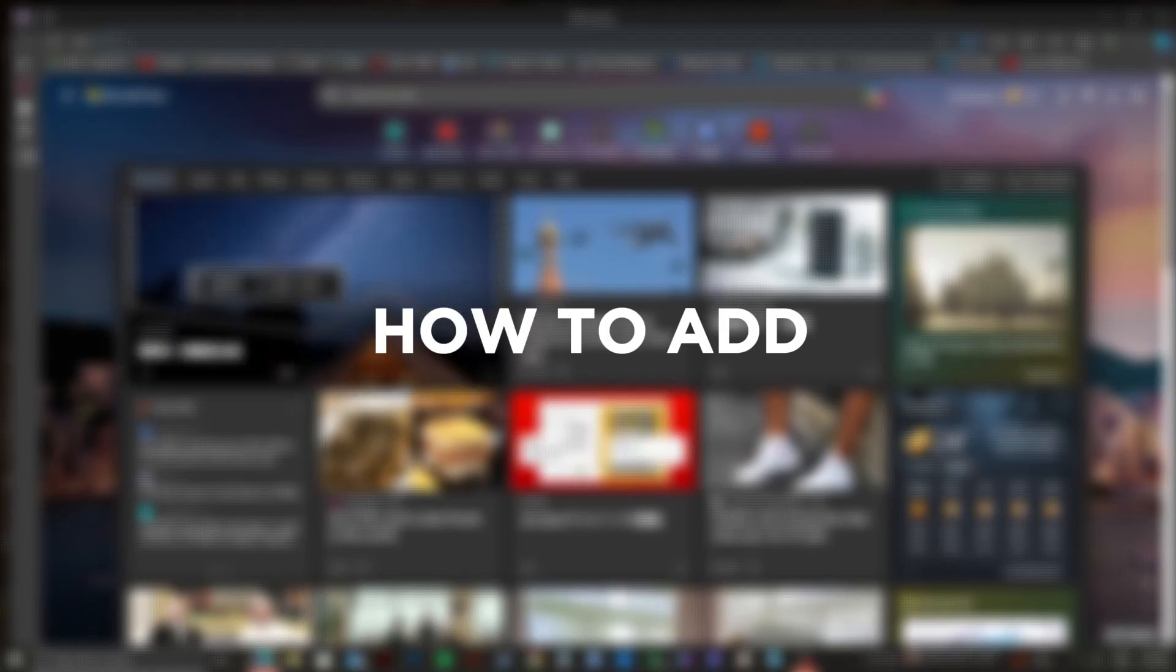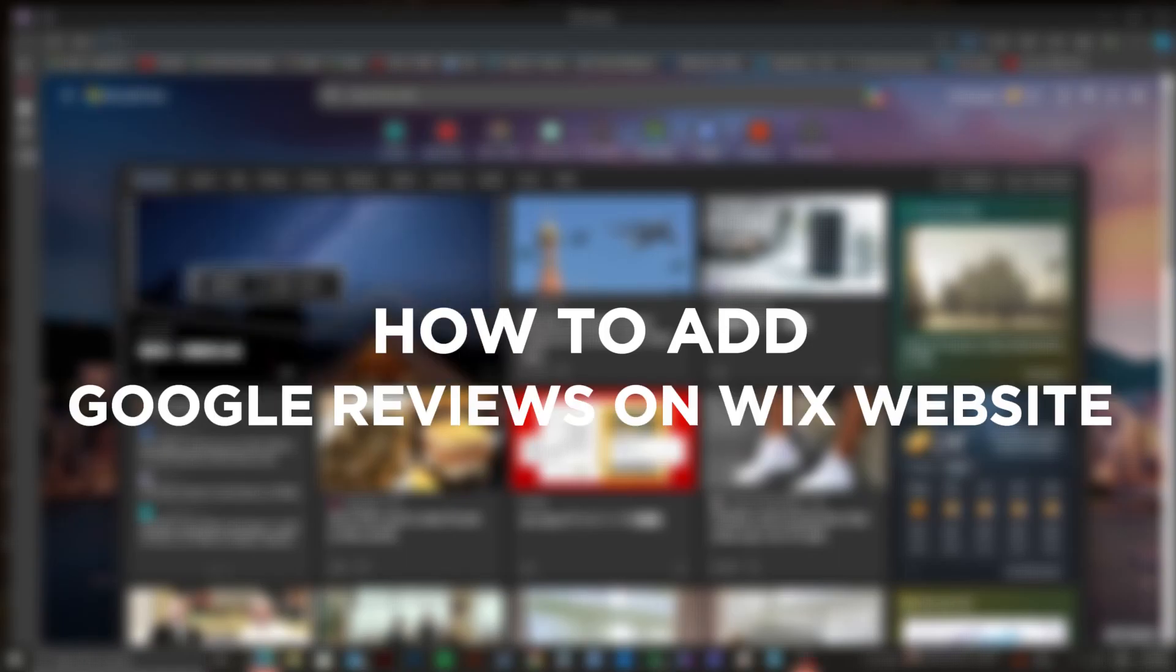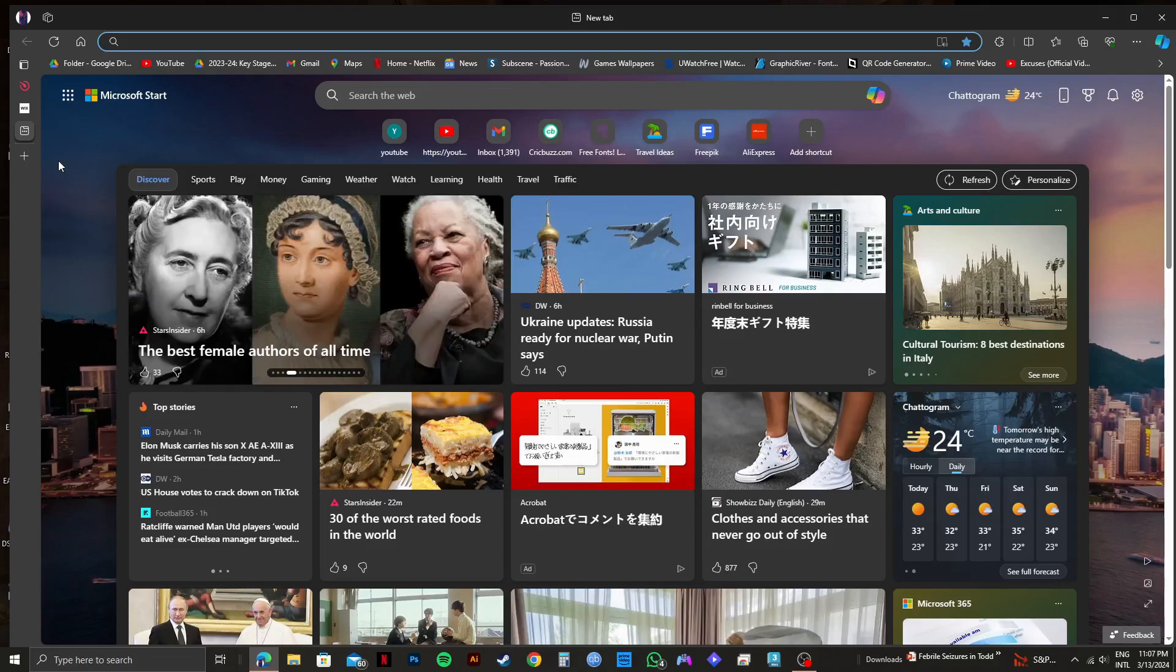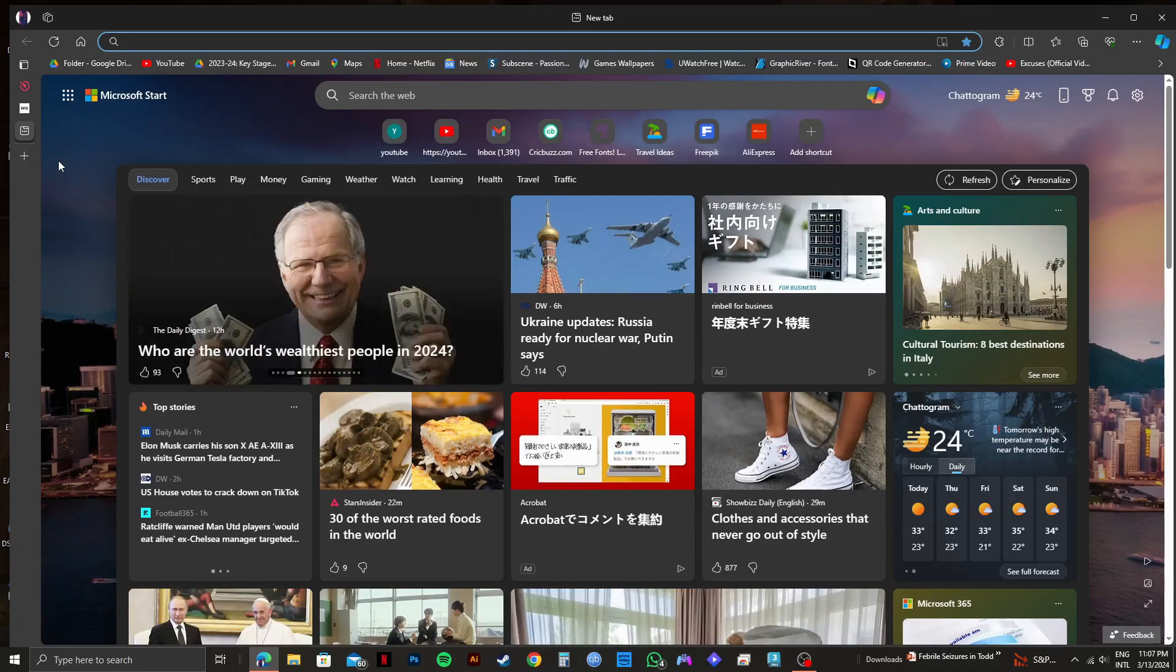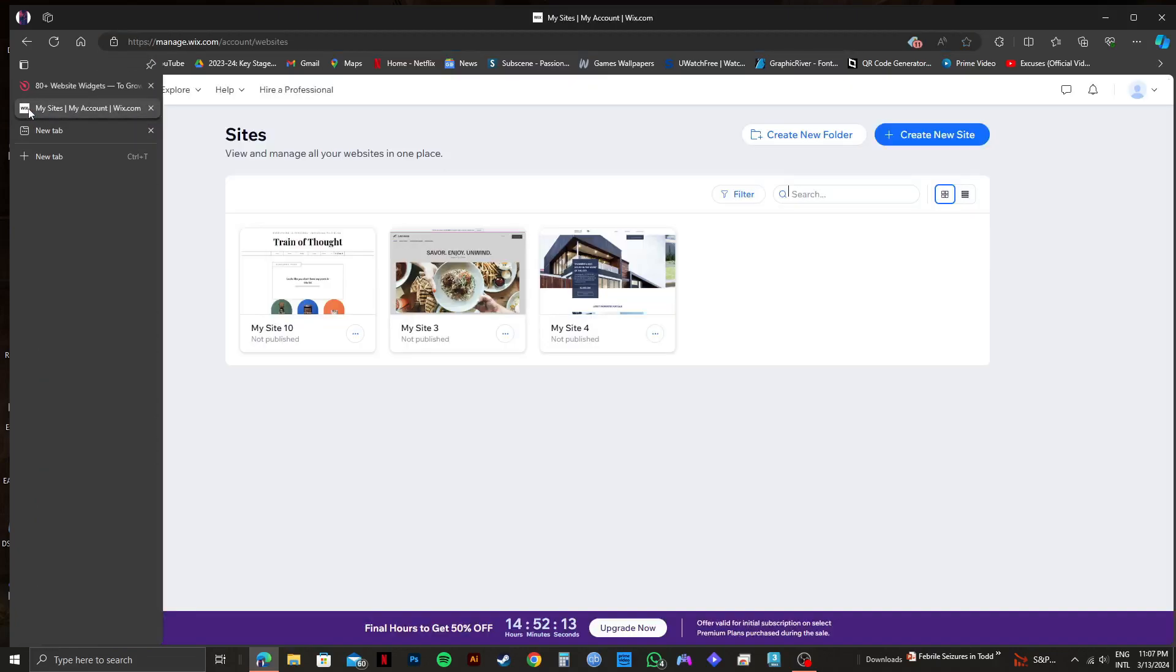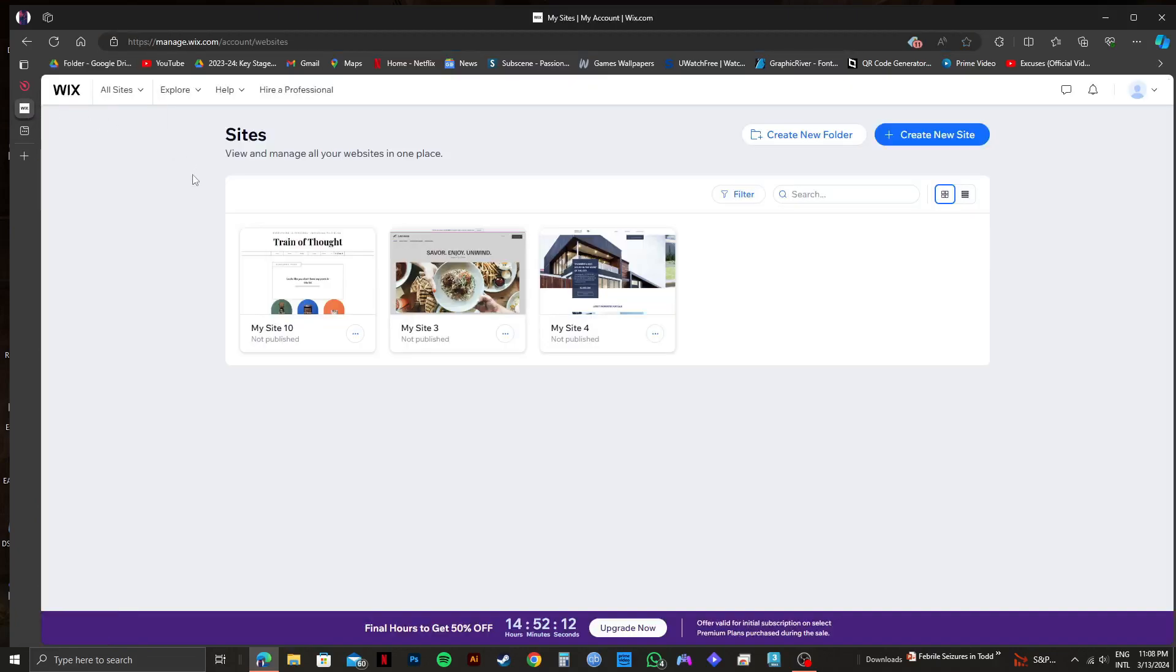So this is how to add Google reviews on Wix website. First of all, you need to open up your web browser and go to wix.com.